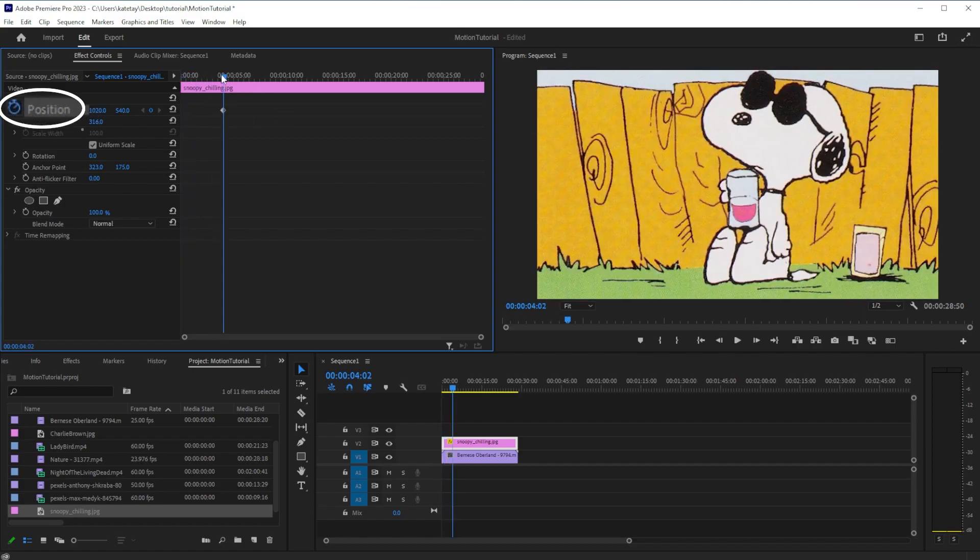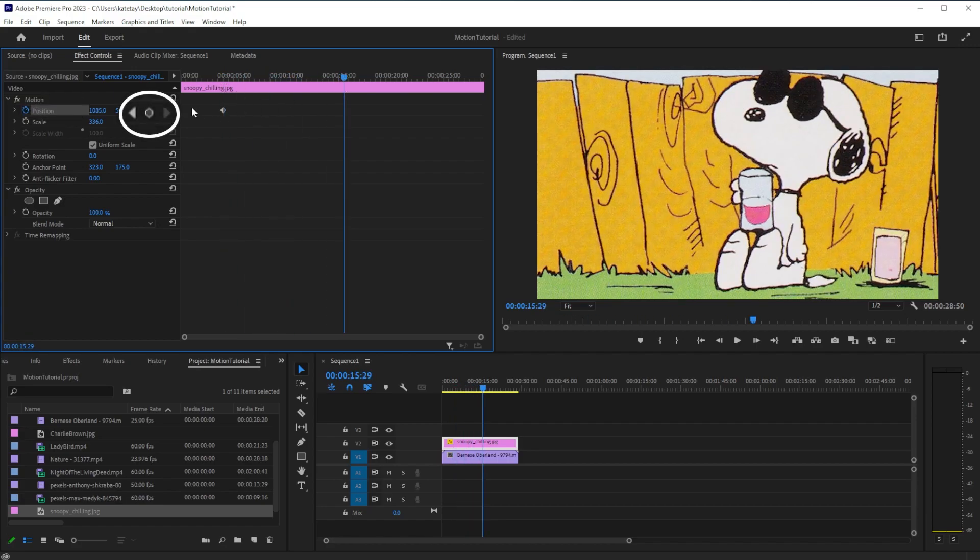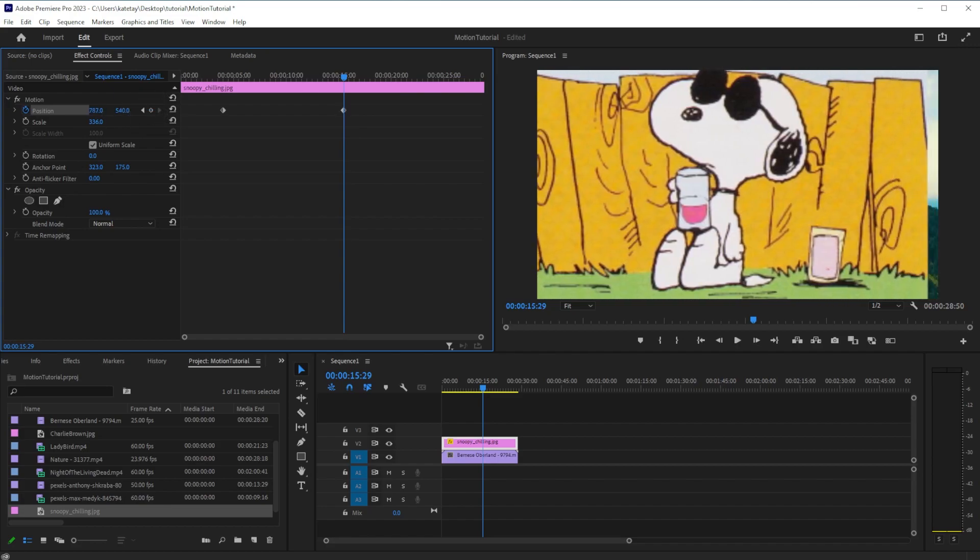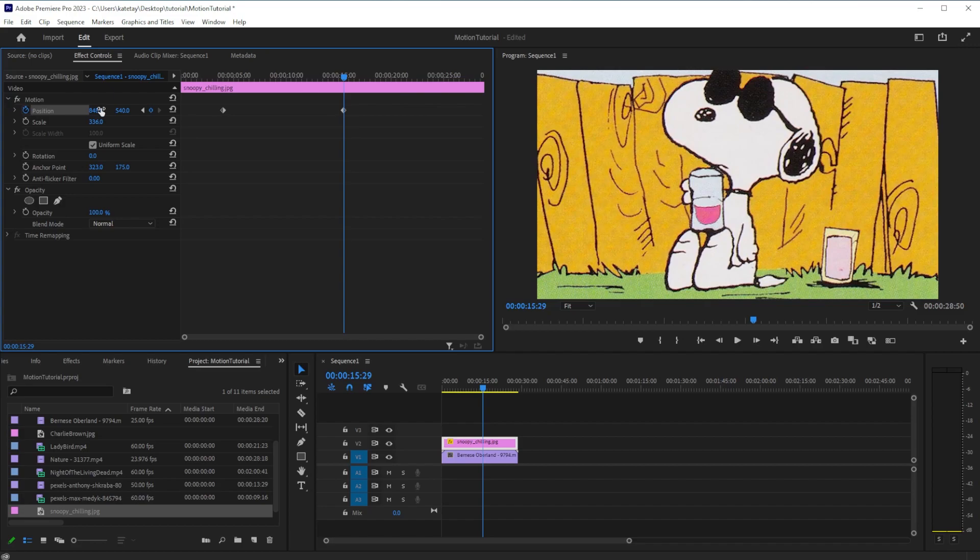Move your playhead to where you want your animation to end. To place the keyframe, click the grey dot between the arrows or change any of the effects you have already set a keyframe for, which will automatically place a keyframe.